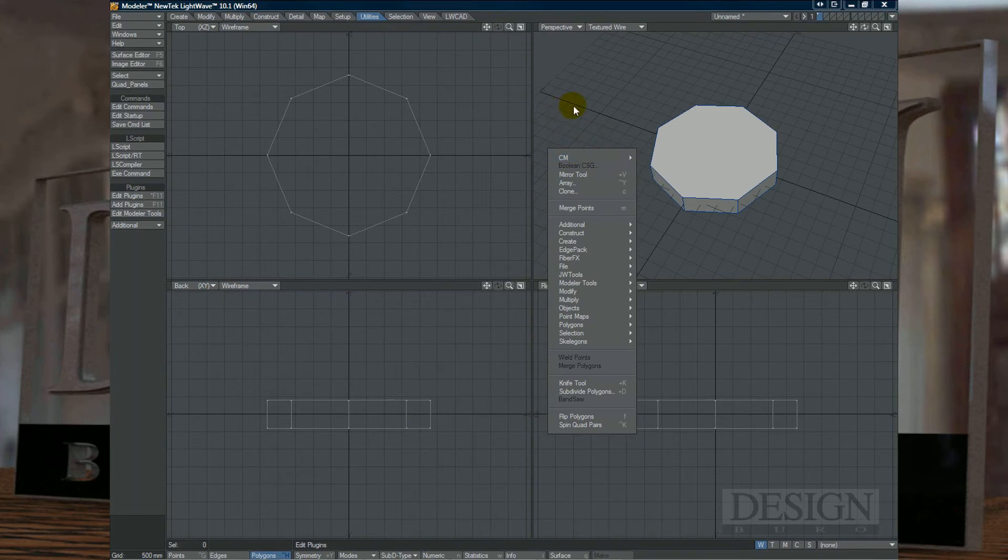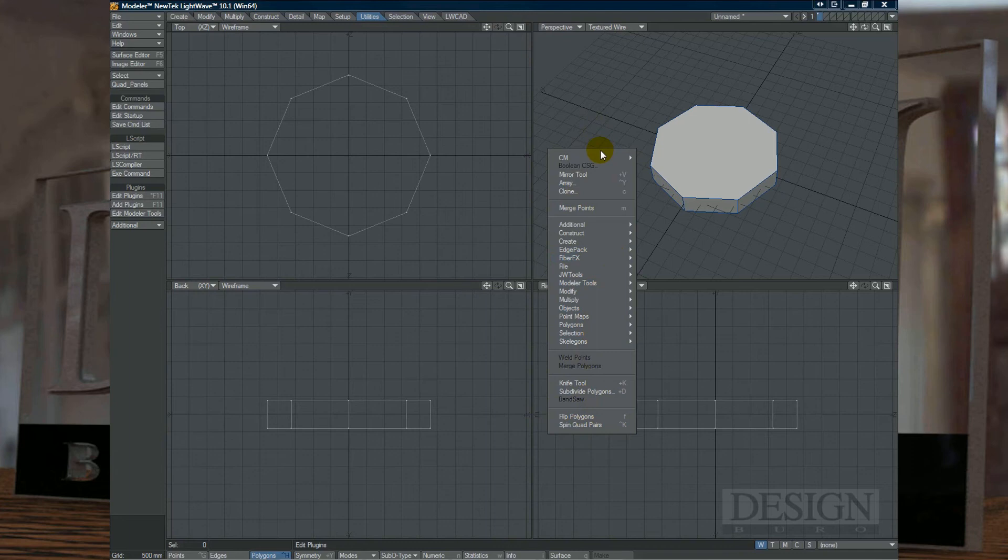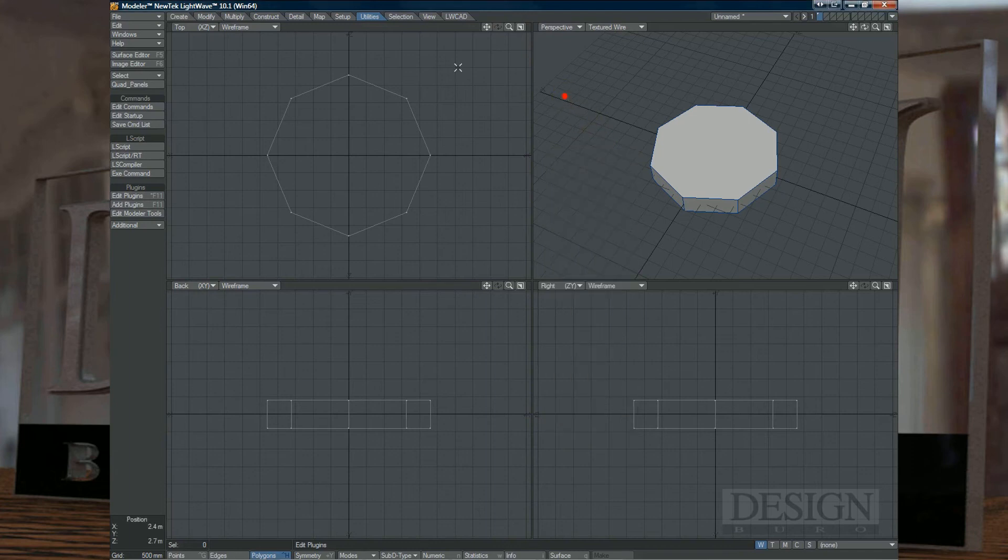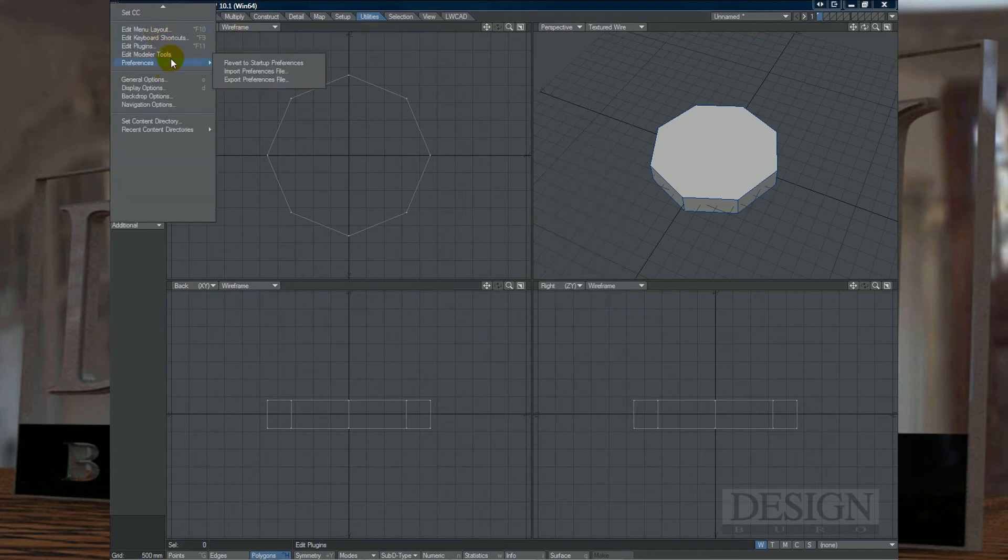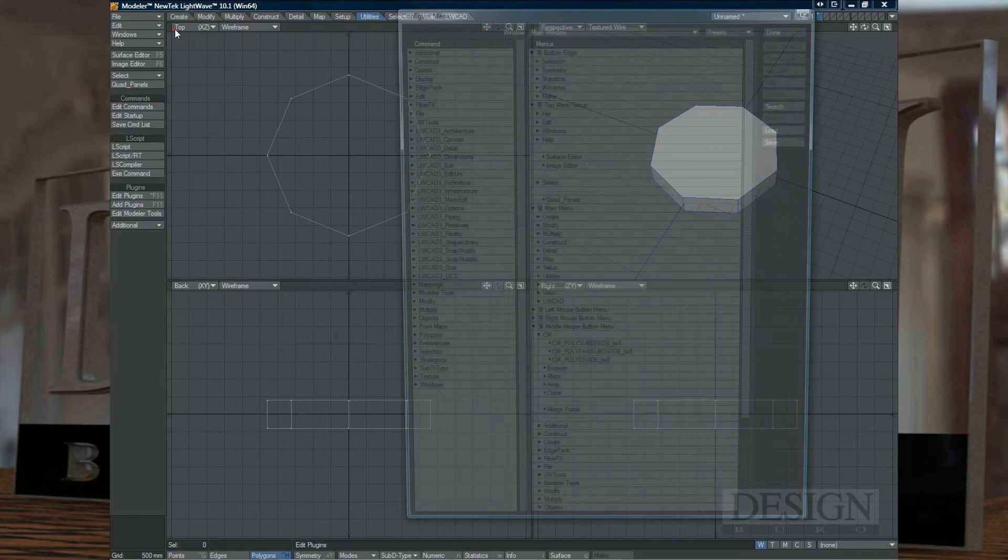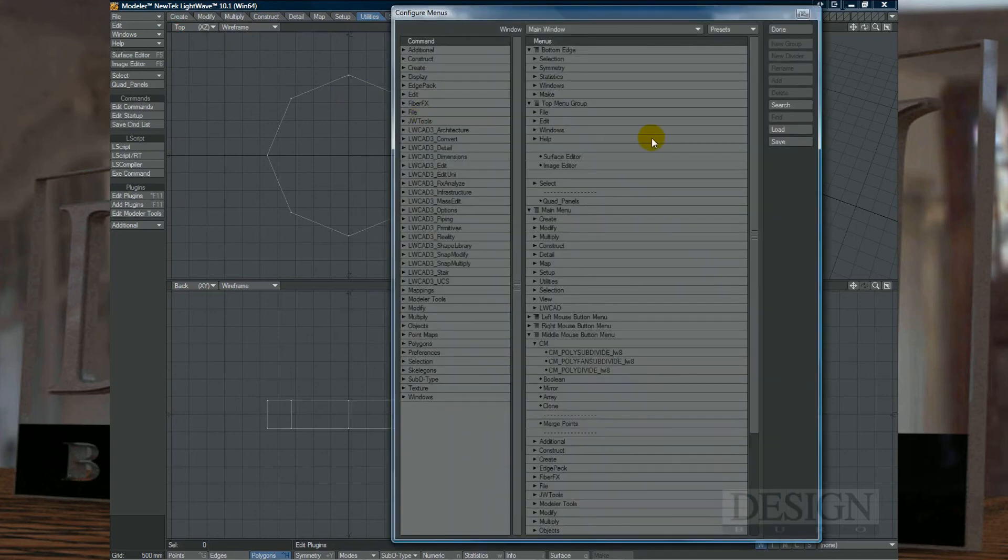And if you want to be adding them like I did here by pressing the Ctrl, the Shift key and then the middle mouse button so you get a quick menu, you just go into Edit and go into Edit Menu Layout.